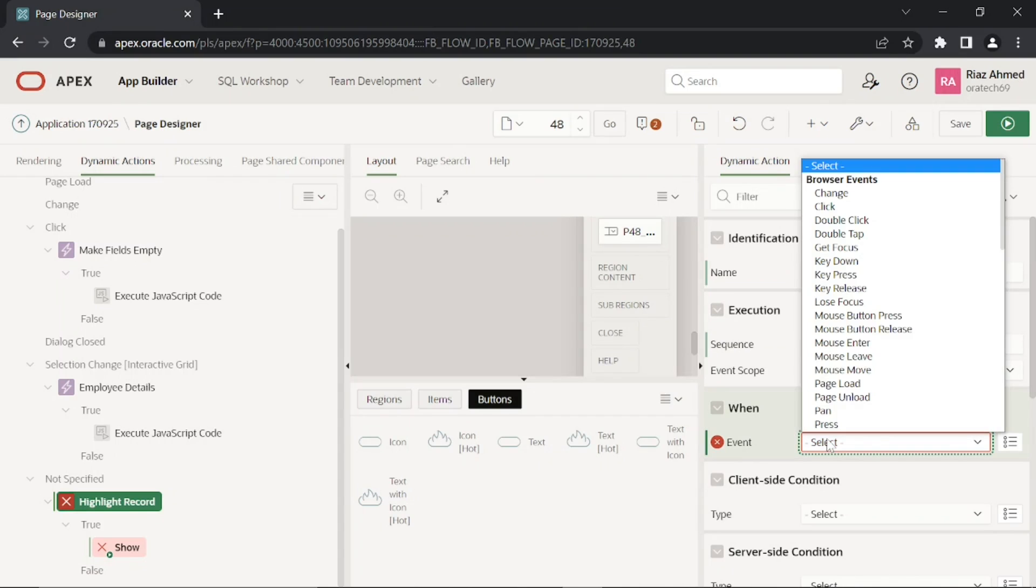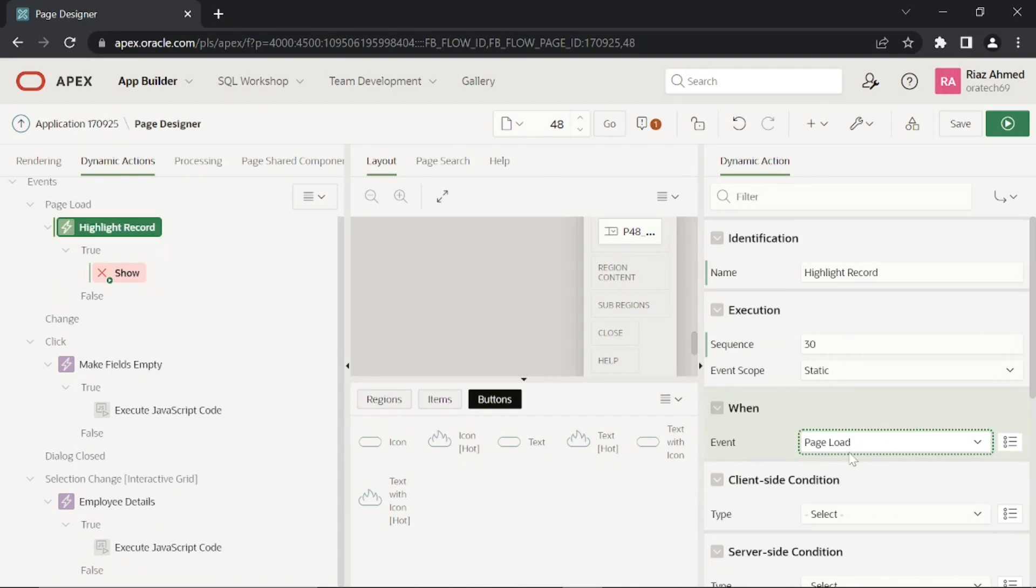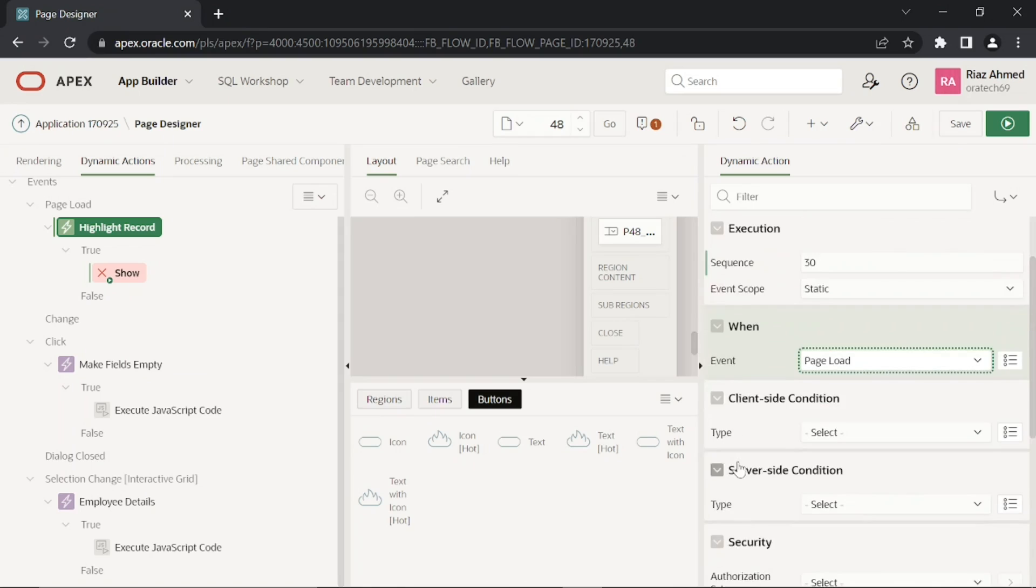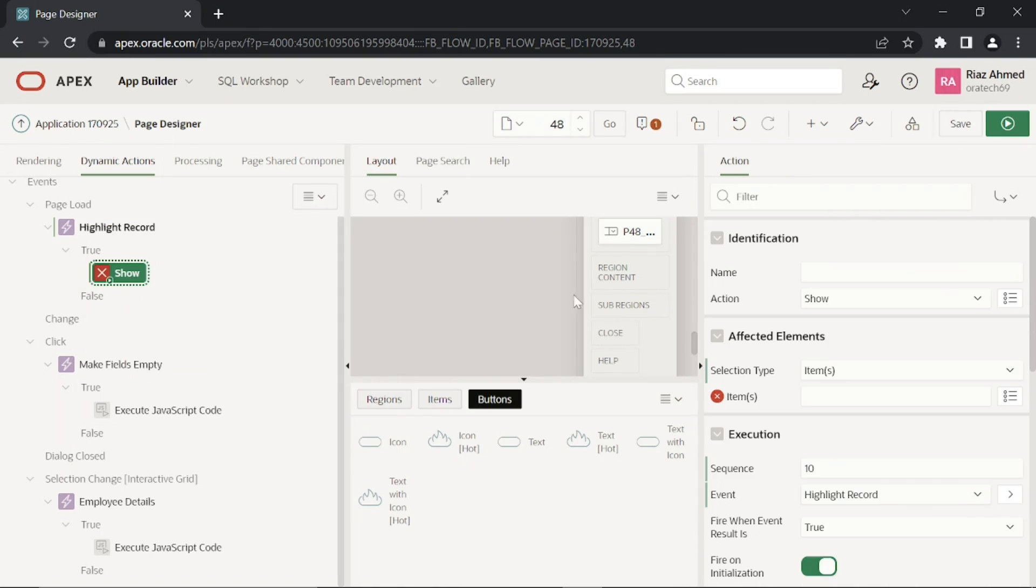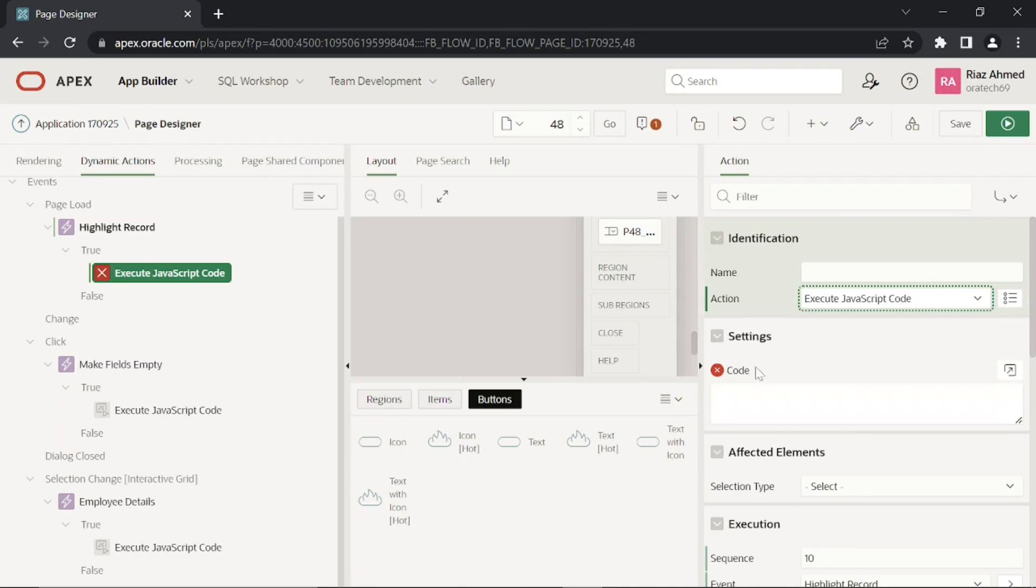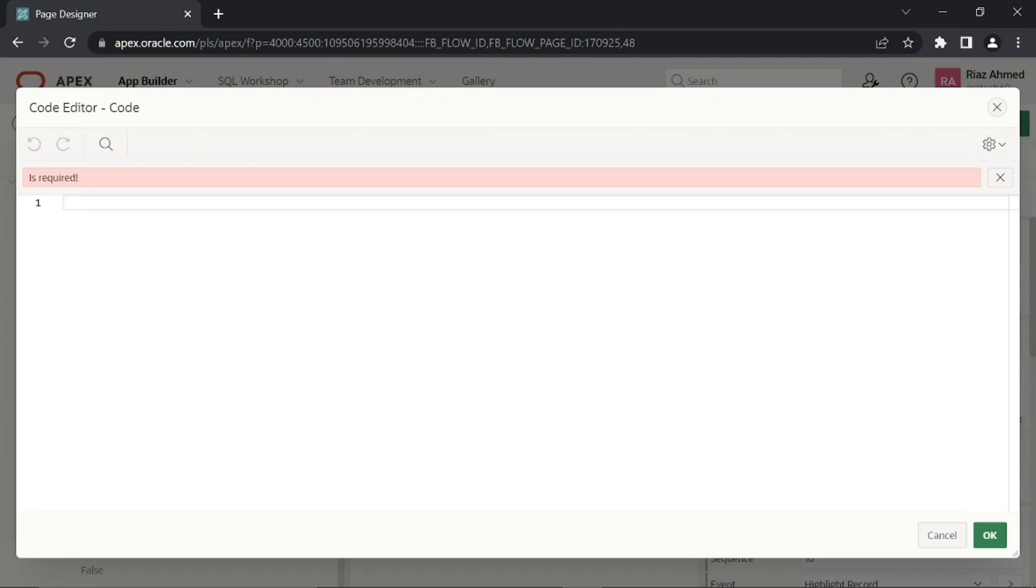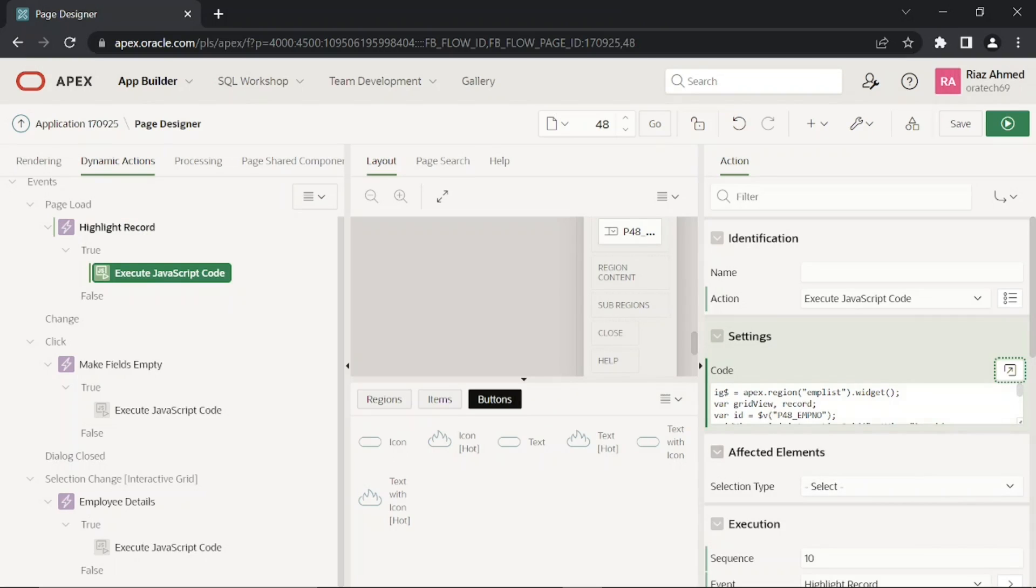Which fires at page load to highlight the record that was last modified or added. In this code, you are selecting an interactive grid view row based on a page item's value, P48_EMPLOY_NUMBER, which gets refreshed for existing records using the JavaScript code specified here. For new records, the item is refreshed in the PL/SQL code that follows this step.